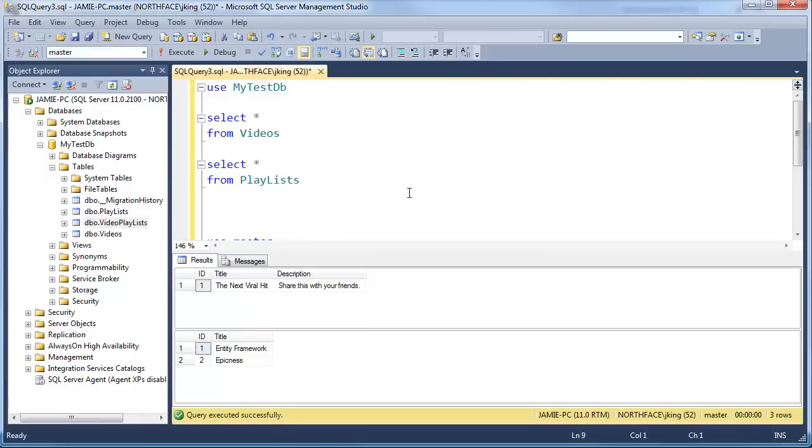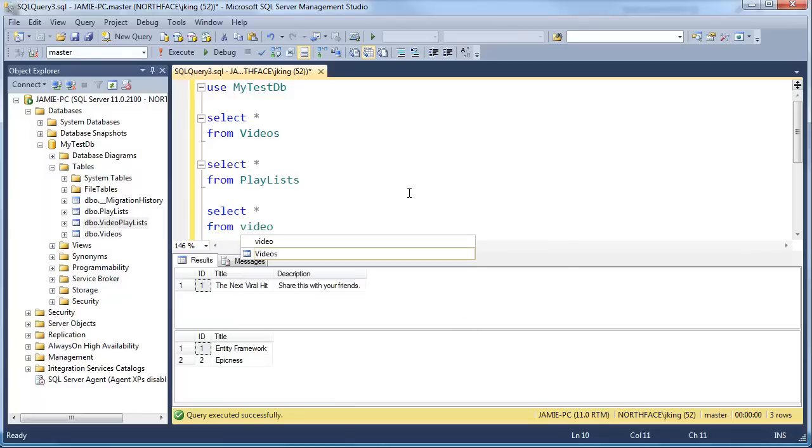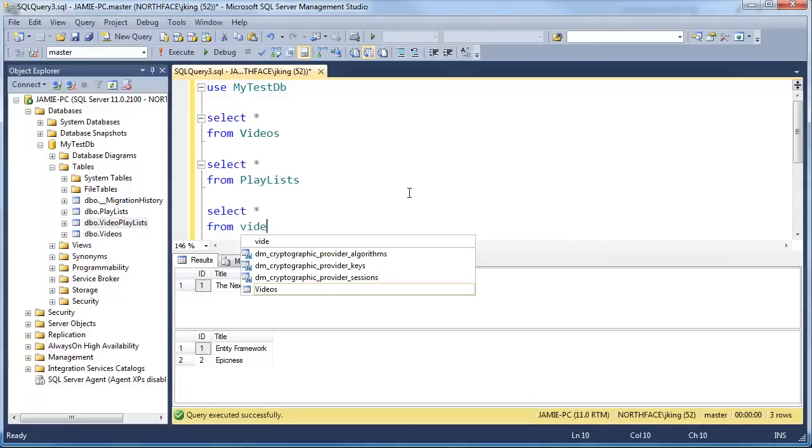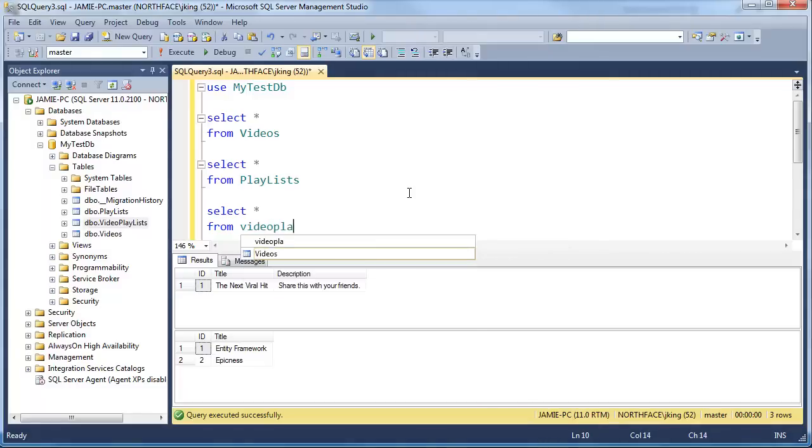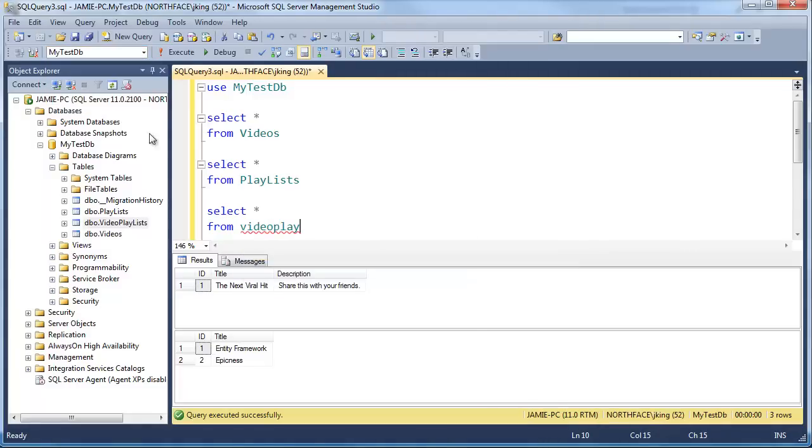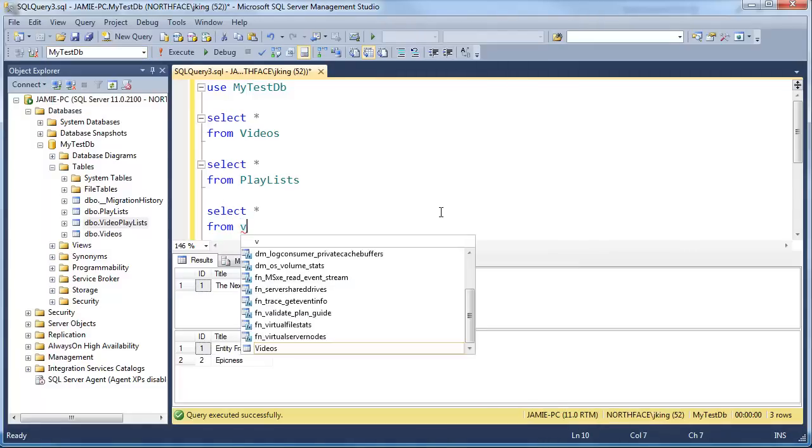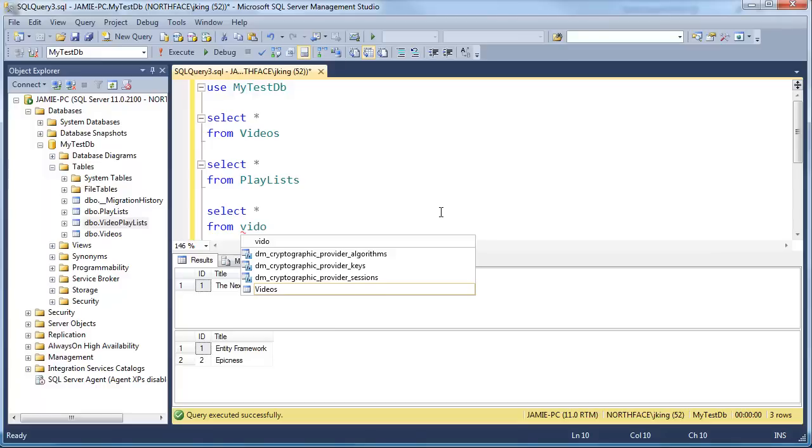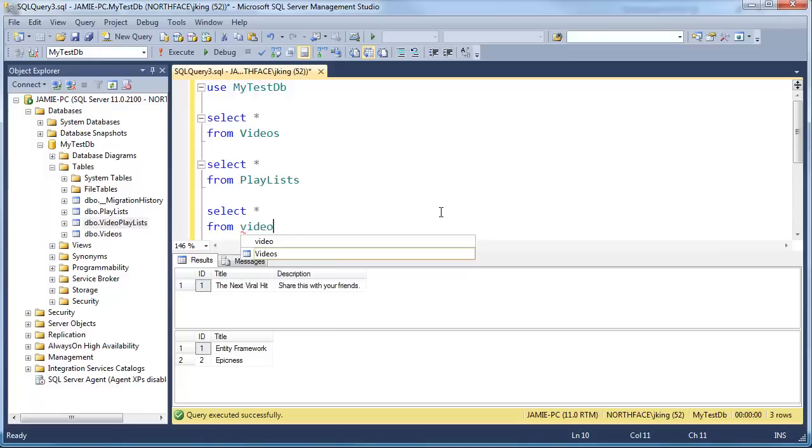Let me go as far as saying select splat from video playlists. We're not getting IntelliSense support because we have master selected up here. I'll just manually switch it over. Video playlist. Well, maybe I was wrong.